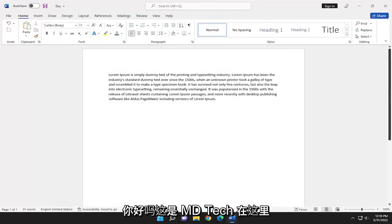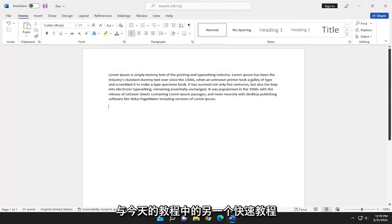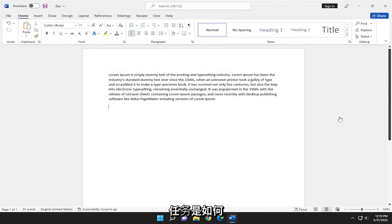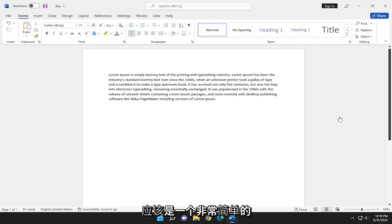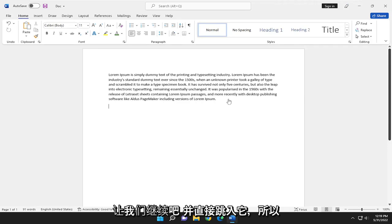Hello, everyone. How are you doing? This is MD Tech here with another quick tutorial. In today's tutorial, I'm going to show you how to adjust line spacing in Microsoft Word. This should hopefully be a pretty straightforward tutorial. Without further ado, let's go ahead and jump right into it.